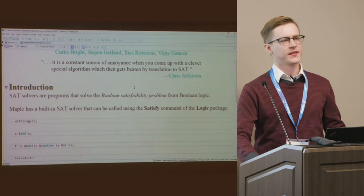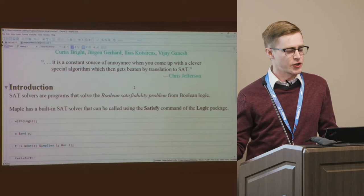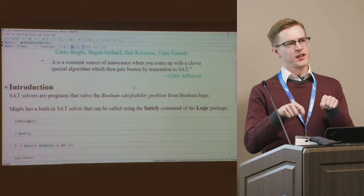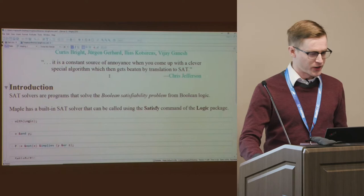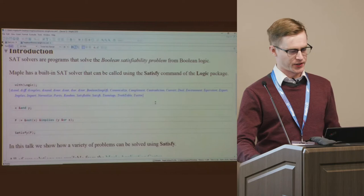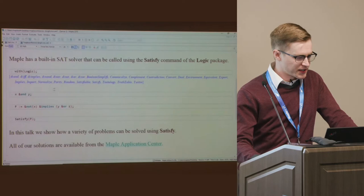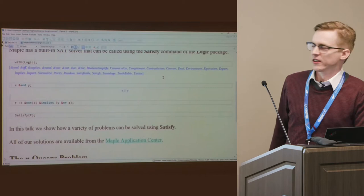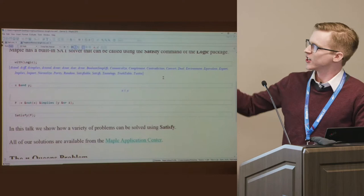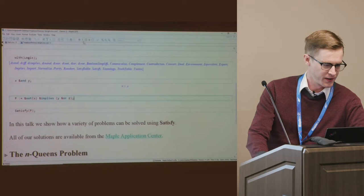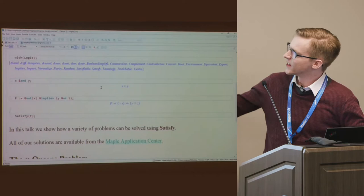SAT is short for the Boolean satisfiability problem — a classic problem in computer science and logic. You're given a logical expression where variables are either true or false, combined with logical operators, and the question is: can you find an assignment to the variables which makes the formula true? Maple has great functionality for working with Boolean logic. If you load the logic package, you get the logical connectives — the ones starting with an ampersand. The most straightforward thing is to take two variables X and Y, connect them with the logical AND operator, written with a caret sign — meaning X has to be true and Y has to be true.